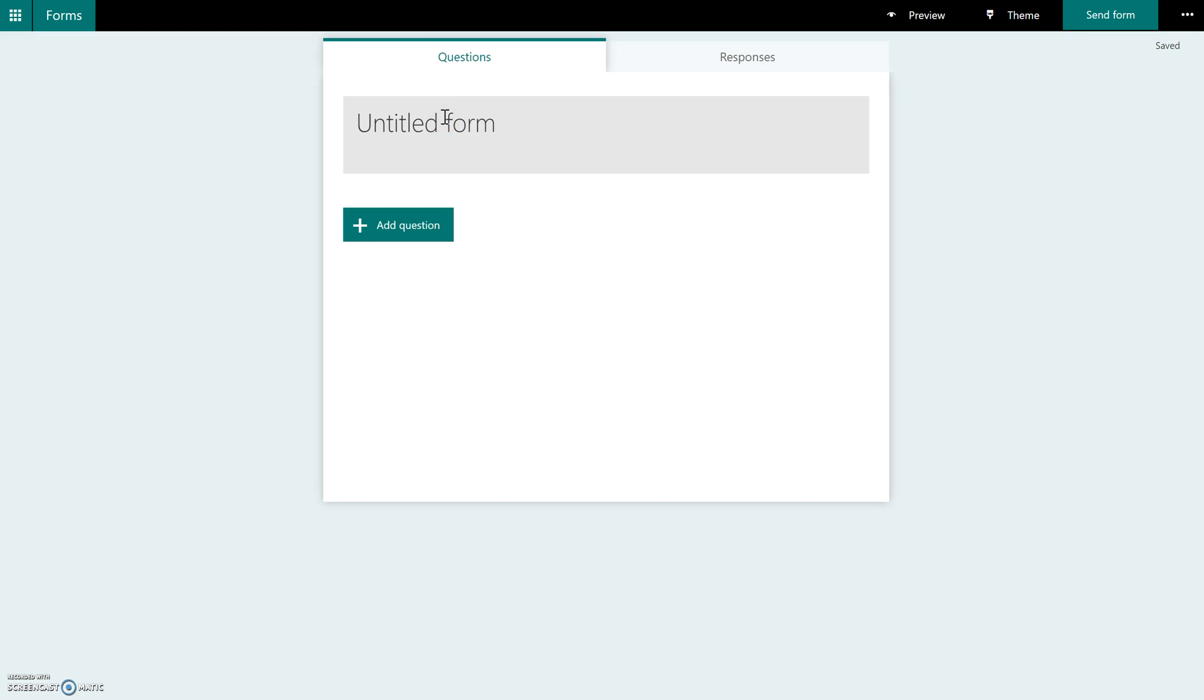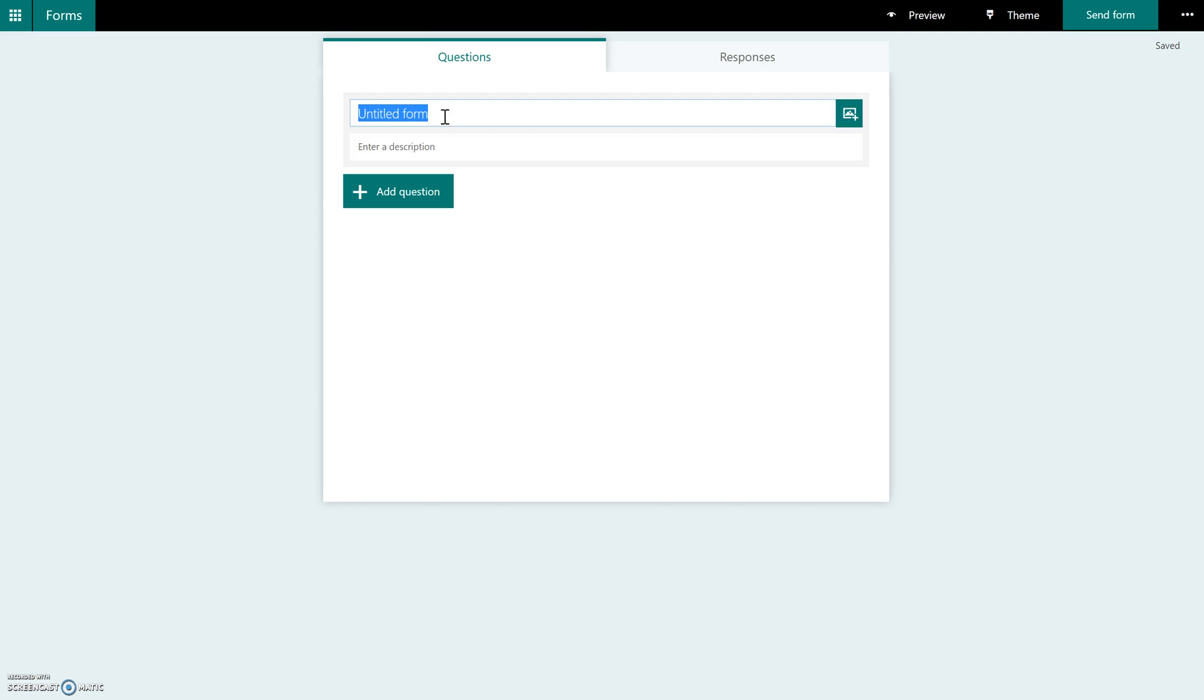Over here where it says Untitled Form, this is where you're going to name your assessment or your poll. So all you've got to do is click inside it, and you will get a text box. And below where it says Enter Description, this is where you could put directions that you normally might put on a paper test.